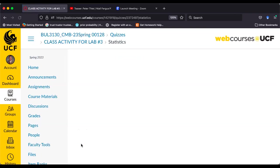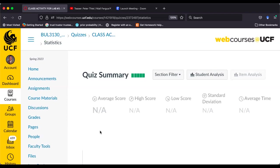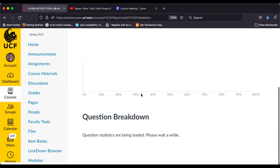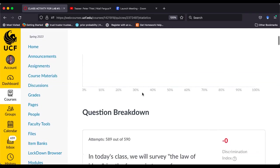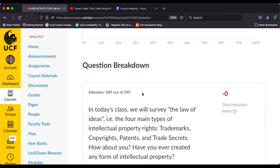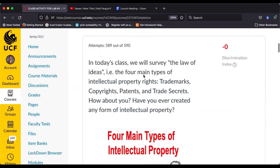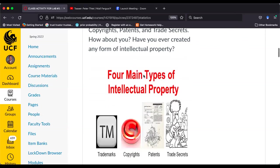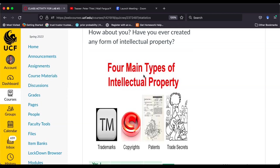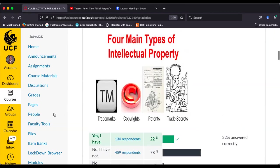The five regular sections have met; this is a makeup section via Zoom. We now have almost 600 responses — about three quarters of the class. The first question: 'Have you created intellectual property?' I've included a visual of the four main types. Looking at the results, only 22% of the class say they've created intellectual property, so 78% say no. But guess what — everybody in this class has created intellectual property.